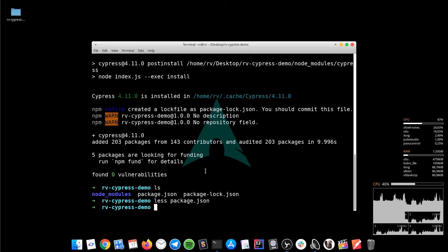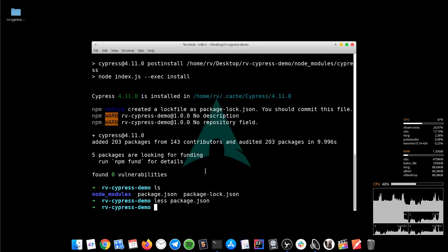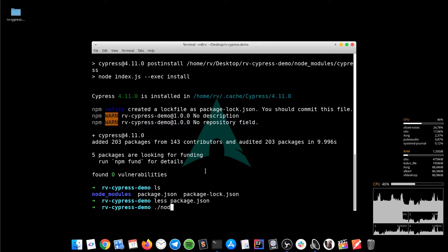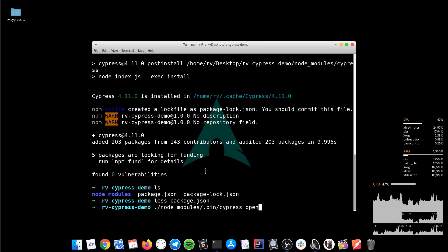That's it. Now we can simply open up the test runner by using the following command that is also found under the description below. It will be node_modules/.bin/cypress open.